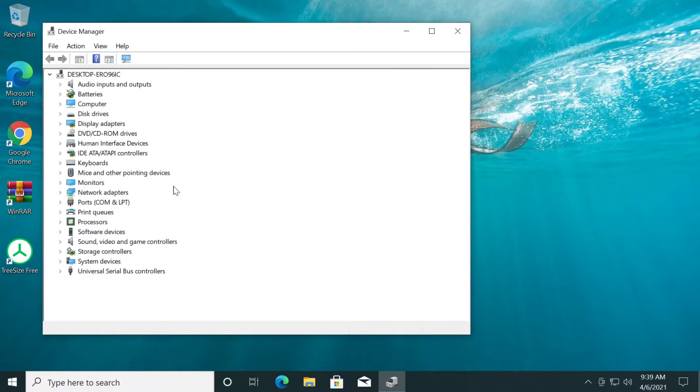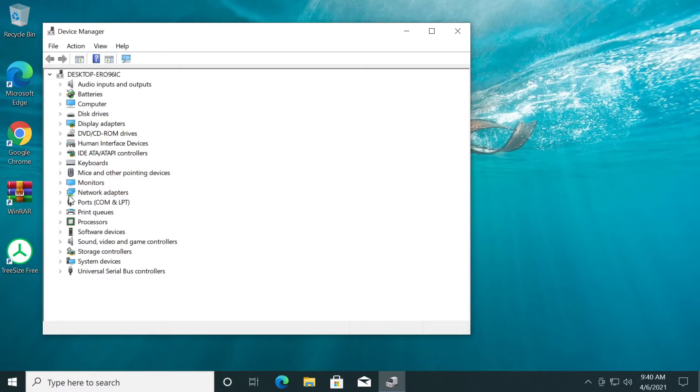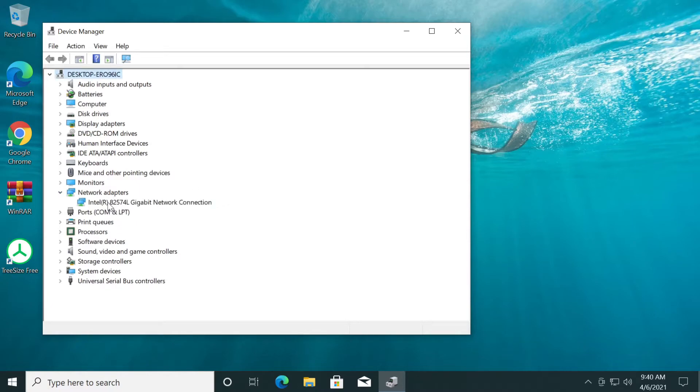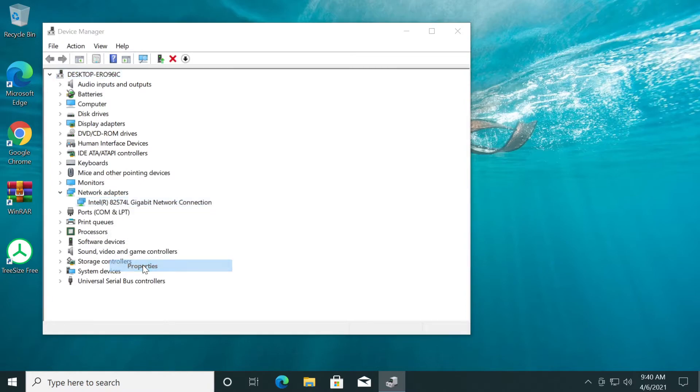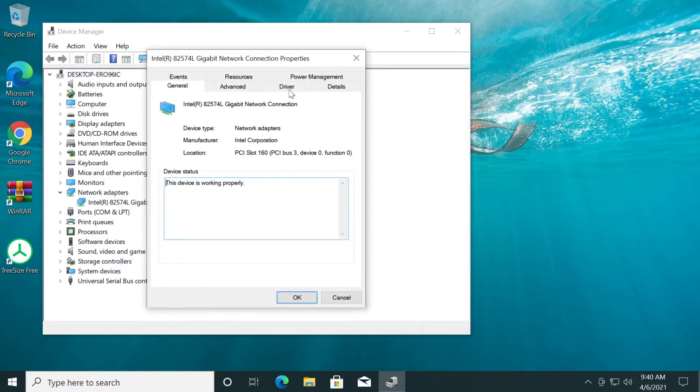Now if the problem appears after a Windows update or after an updated driver, you can easily roll back the drivers. Go again to Network Adapters, right-click on your connection and then click on Properties. Select the Driver tab and here you'll have this button 'Roll Back Driver.'